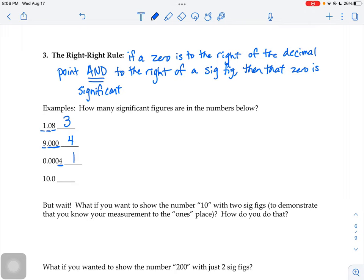That last example is kind of tricky: 10.0. We know the one counts. The zero in the center can only count if it's in a sandwich, because it can't follow the right-right rule. Now, the zero behind the decimal point: is it to the right of the decimal? Yes. Is it to the right of a significant figure? Yes — anywhere to the right counts, not just immediately. So that zero counts. Now the center zero is in a one-zero sandwich, so it counts too. That number would have three sig figs.